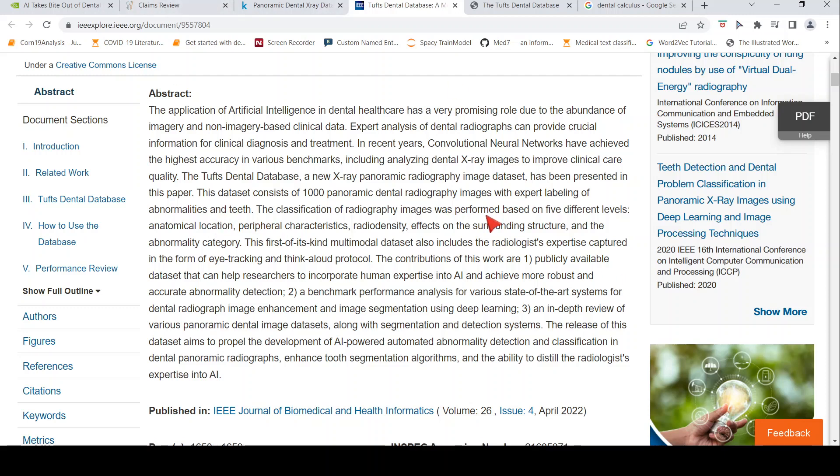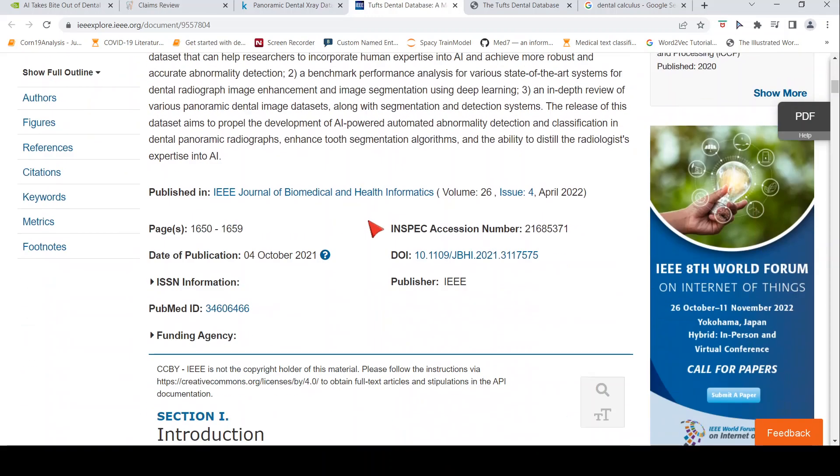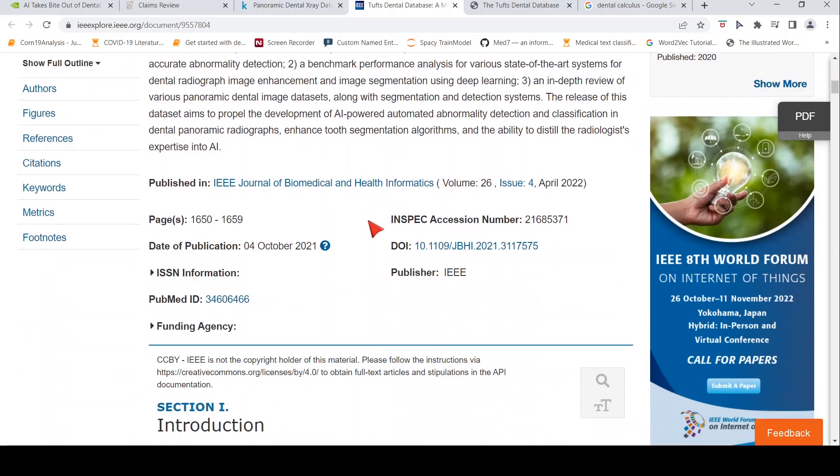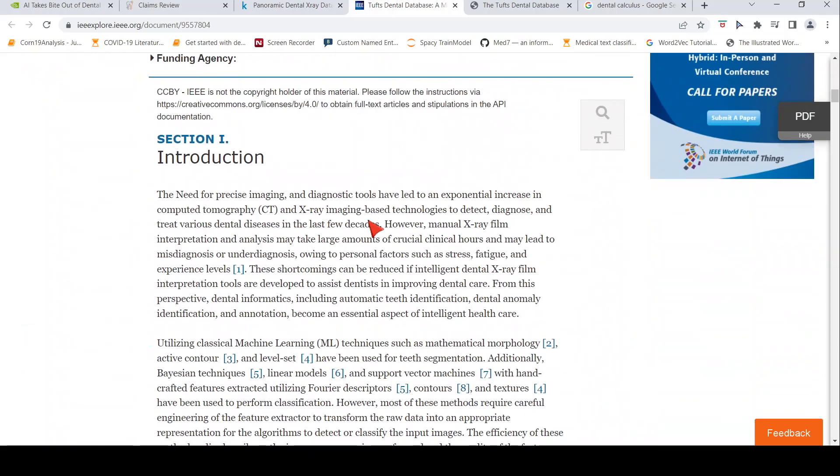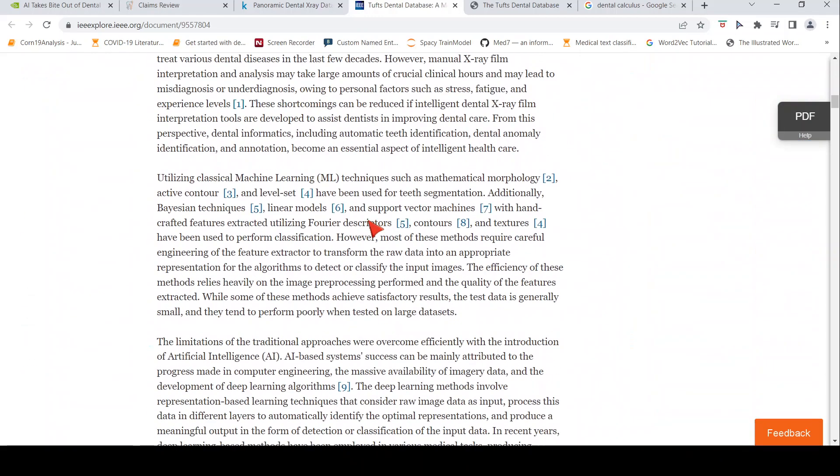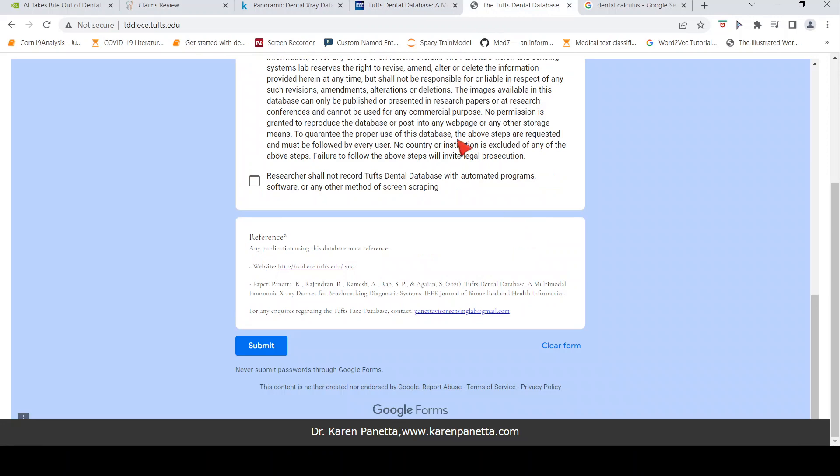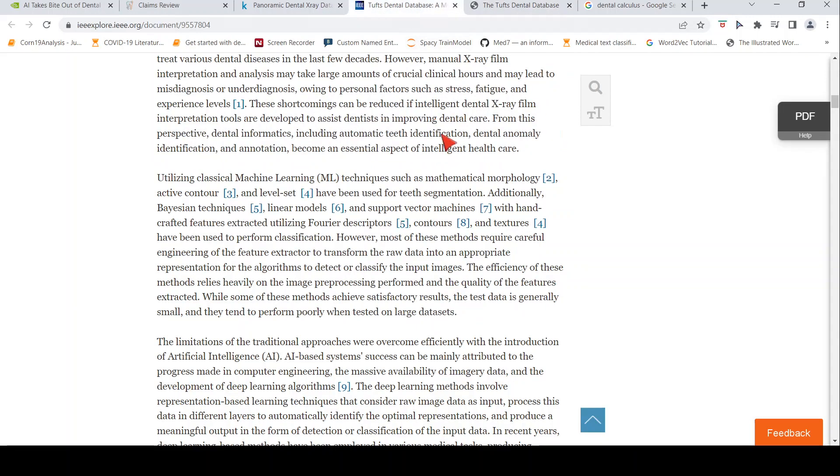They also have five different levels of notation or classification: the location, the characteristics, the radio density, effects on the surrounding structure, and the abnormality category. They have created this database and this database is publicly available for download.